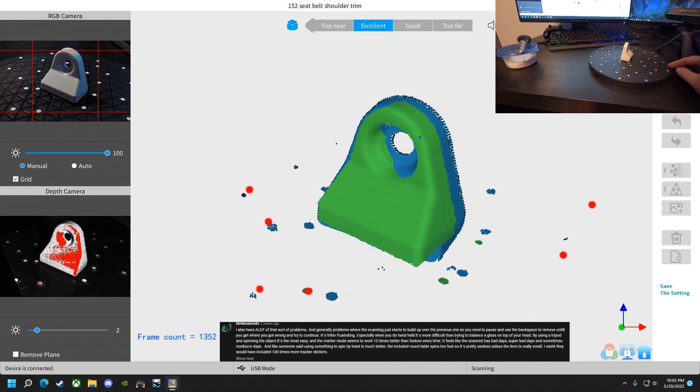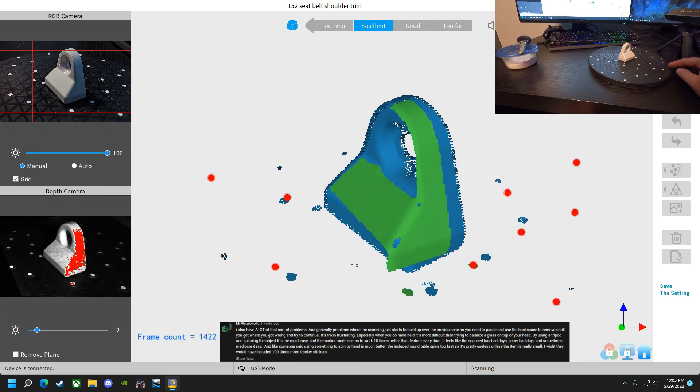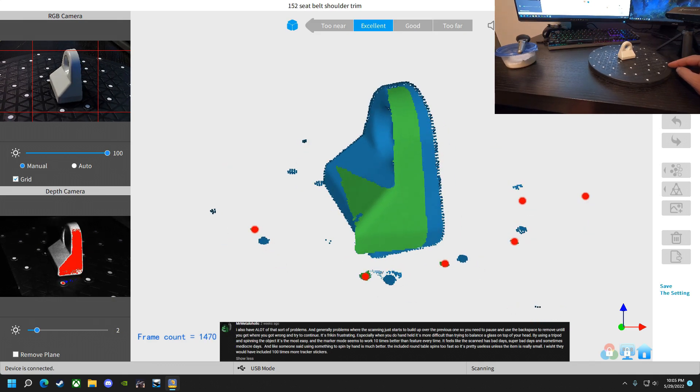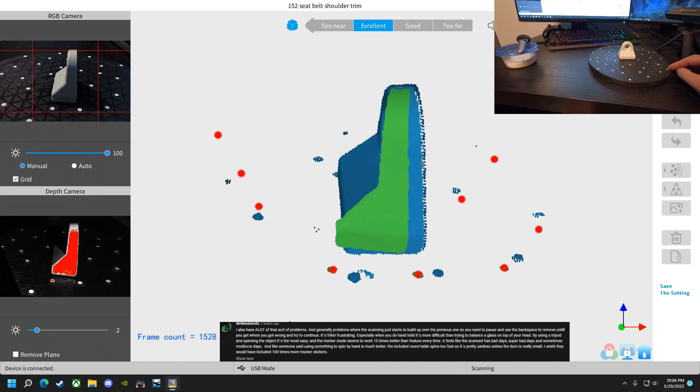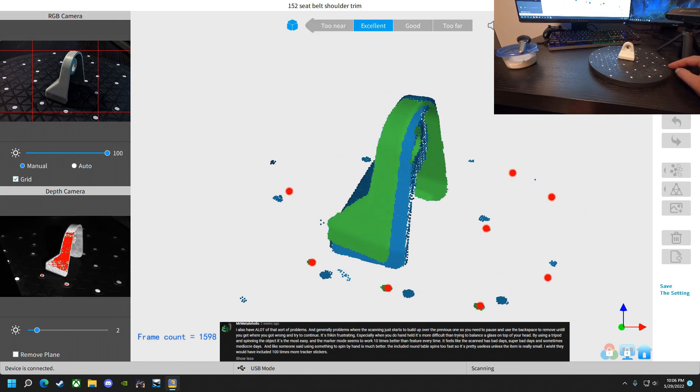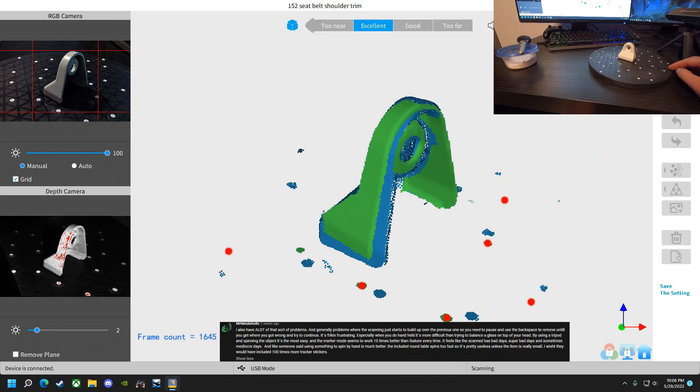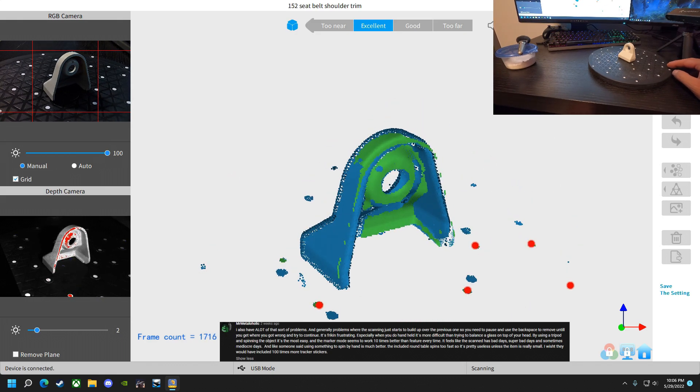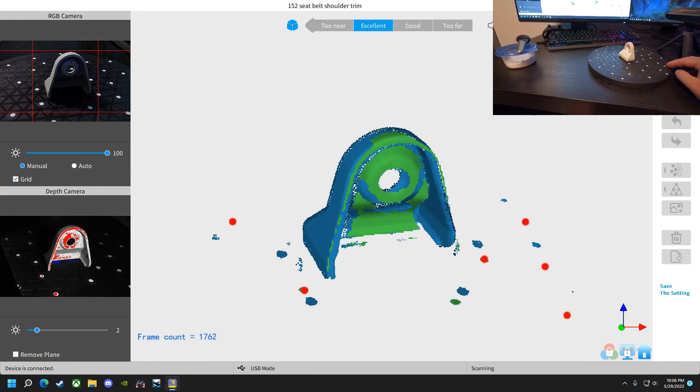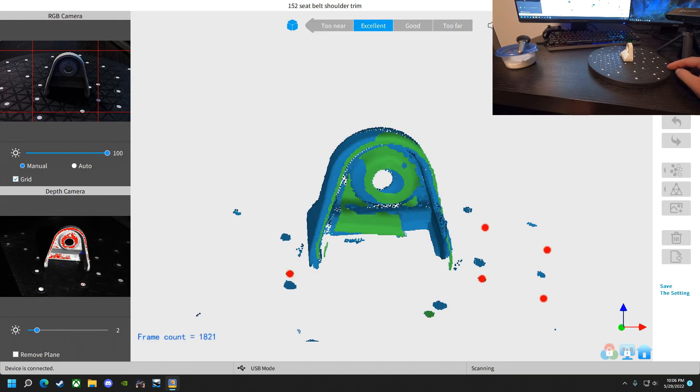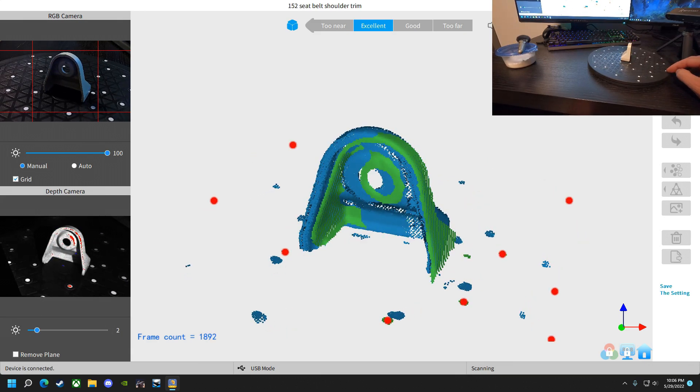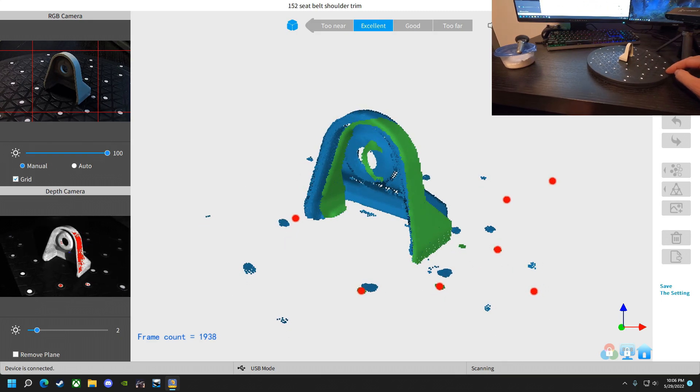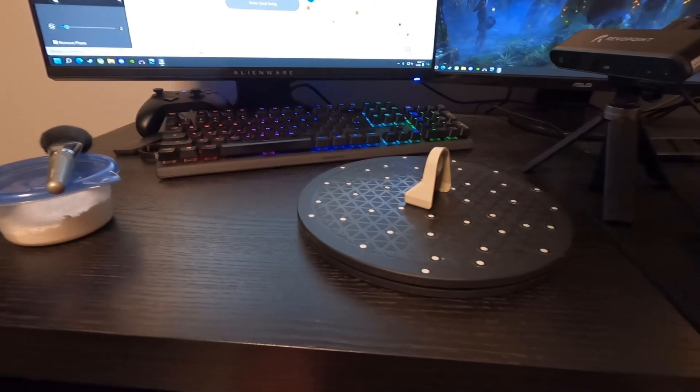Mr. Metalholic brought up a couple things. He had mentioned that you end up with the scan kind of building up where it shouldn't and having to go back and restart it. In the video here, you can see that it was kind of happening to me, but I just sort of continued anyway. And I would say that the results were good enough. It was able to figure that out. He also says the included round table spins too fast. It's pretty useless unless the item is small. And how he kind of wishes there was more tracking stickers. If I'm not mistaken, my boy Blake had mentioned using blobs of play-doh on larger objects when you're scanning with the feature option. And then that way you can use that blob as a reference. So depending on what you're scanning, maybe that would be a better option.